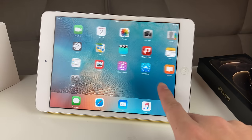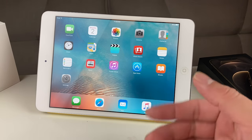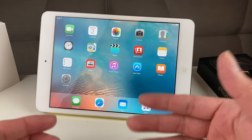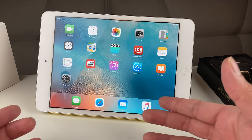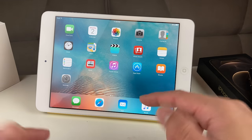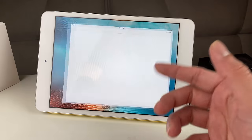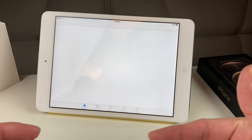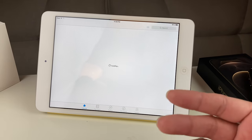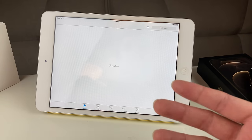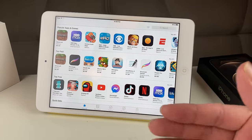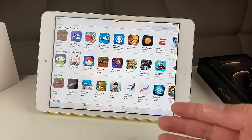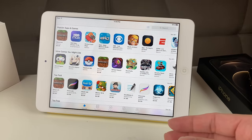So here we have an iPad mini, and in this video we're going to tell you how you can actually download popular apps. Although if you go to the App Store, it's going to tell you that you can't download it because the app or the iPad is old, but there's actually a workaround to doing that.